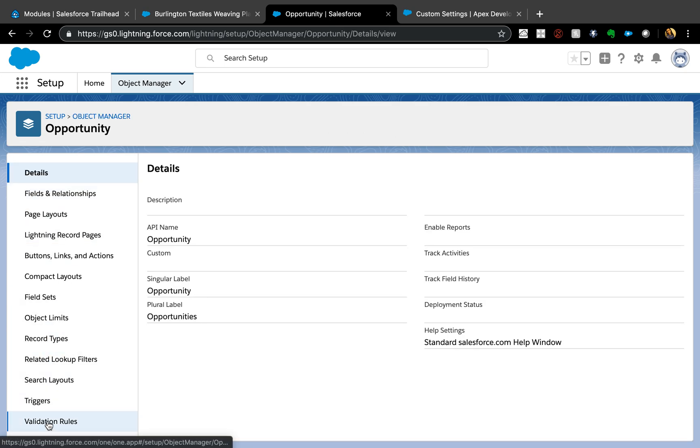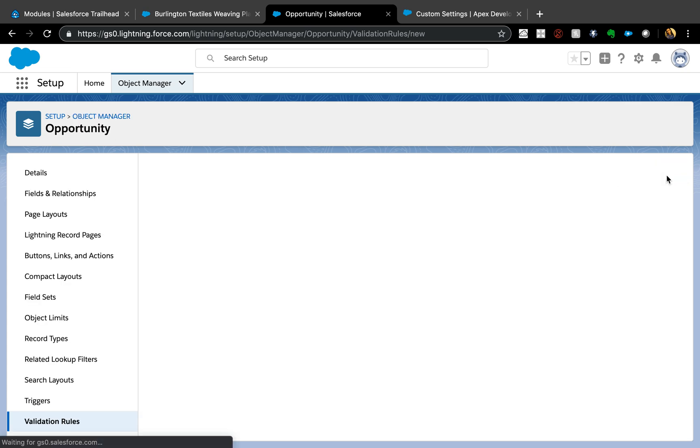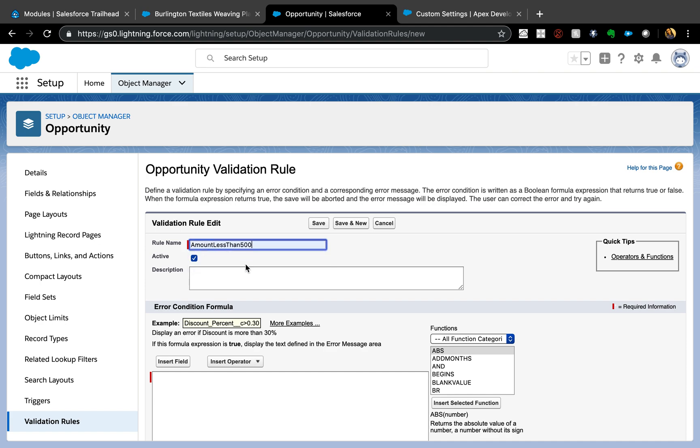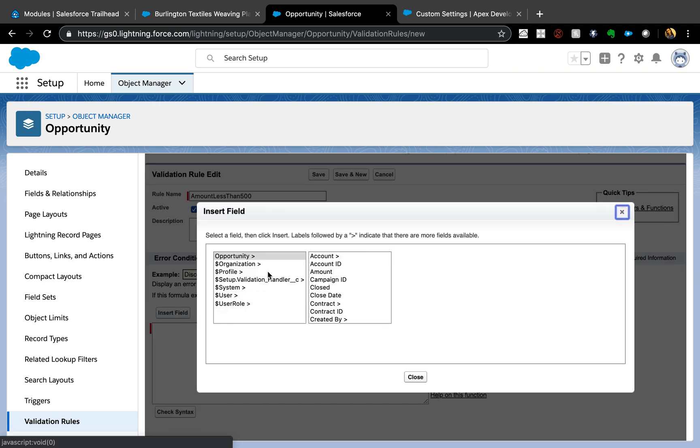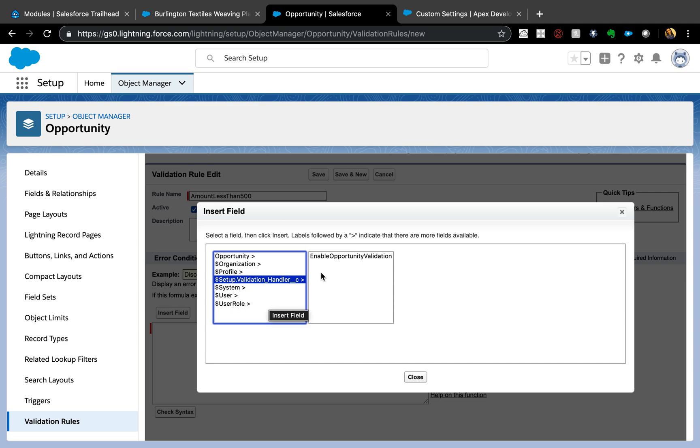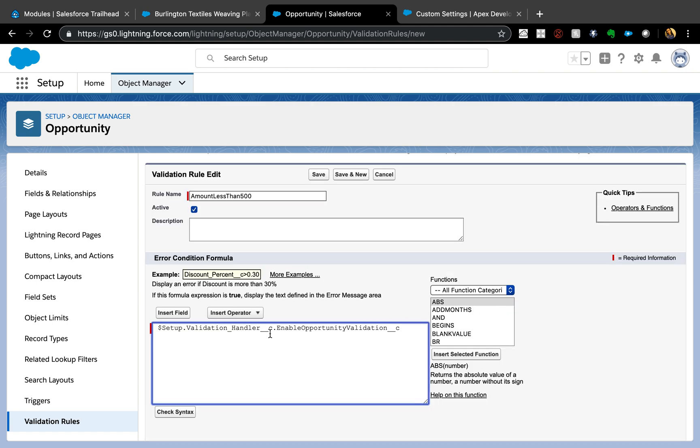I'm sure everybody is aware of this step. Let's just quickly create this. I'm just going to say Amount Less Than 500. Do not create - do not let people enter an amount less than 500. That's my validation rule. Here, this is where you need to pay attention: setup dot validation handler. All the custom settings appear under setup. If you had more than one custom setting, it would be setup dot whatever other custom setting name might be. All the fields will appear here, so Enable Custom Validation, and checkbox insert.